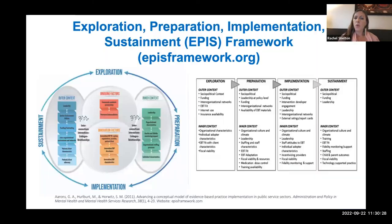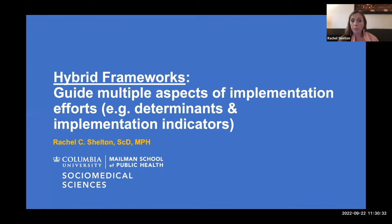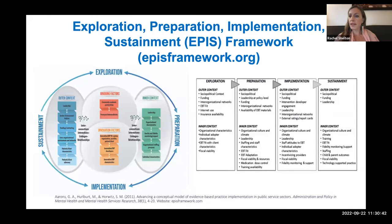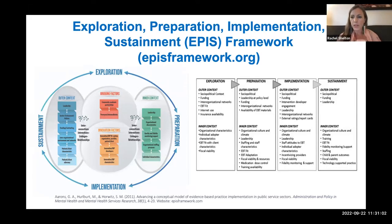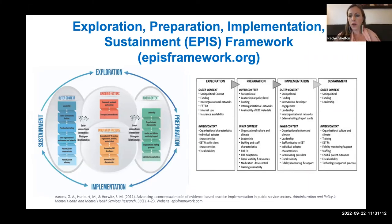We also have hybrid frameworks. A couple of frameworks guide both your understanding of barriers and facilitators to implementation and have you think about different phases of implementation. One example is the EPIS framework, developed by Greg Aarons, which has you think about certain factors or determinants that matter mostly for the exploration phase, mostly for the implementation phase, or mostly for the sustainability phase. The EPIS framework website has lots of tools and resources, and Greg is doing really interesting work applying this across mental health systems at the policy level.